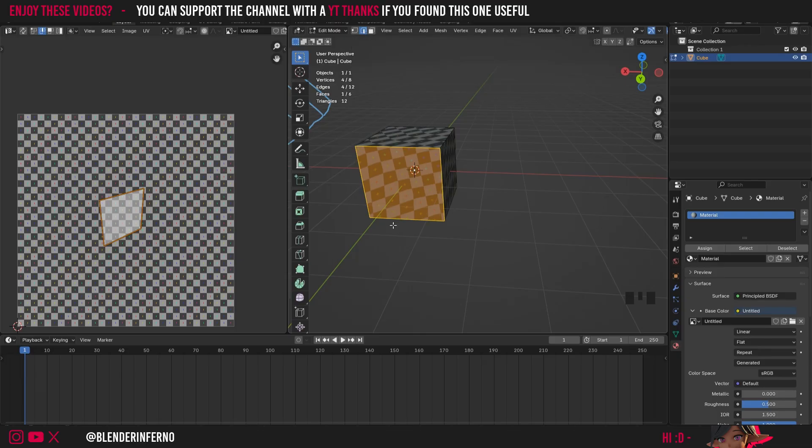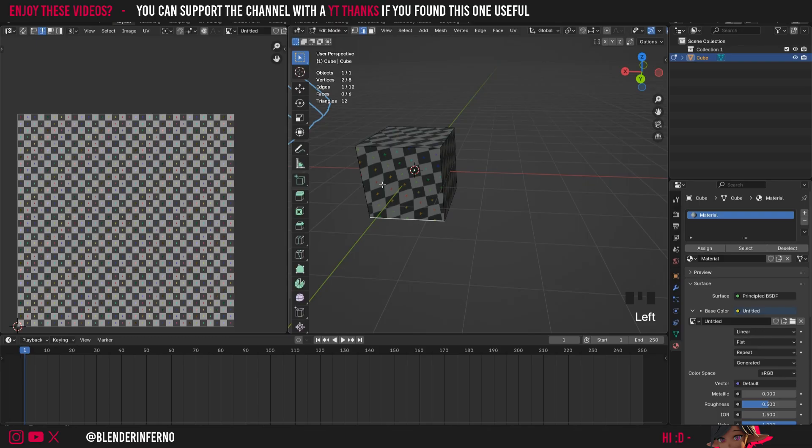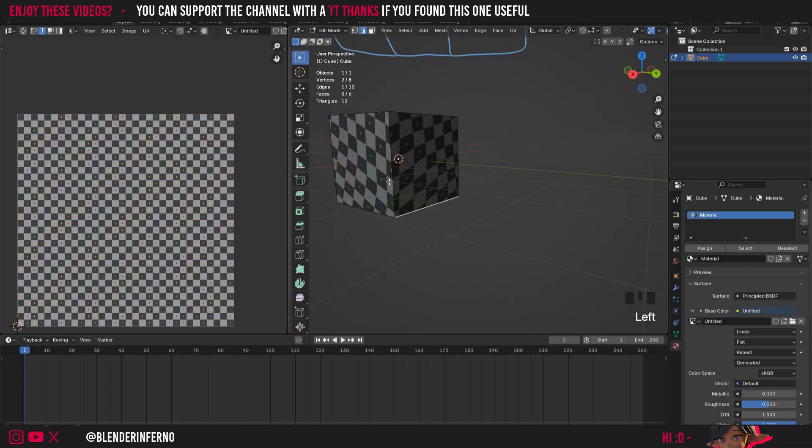Now I'll go ahead and left click one of these edges and we can just go ahead and shift left click these here. So I'll start off with this one here and then I'm just going to come around to here and now what you'll notice is we have two of these U shapes.